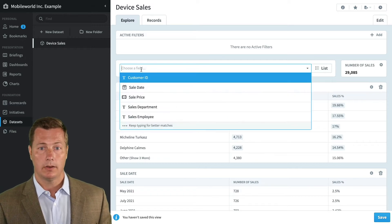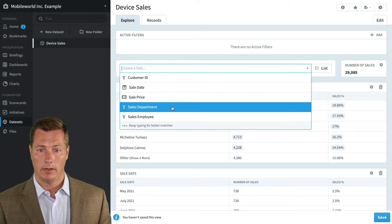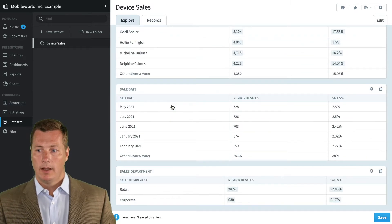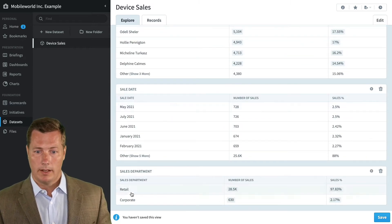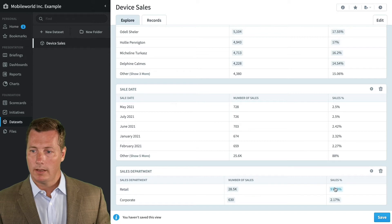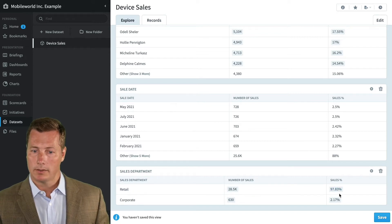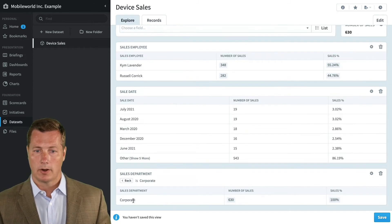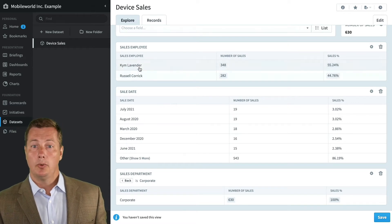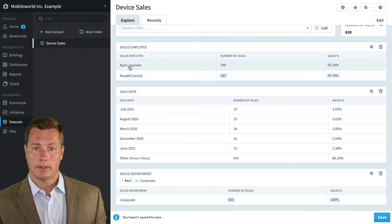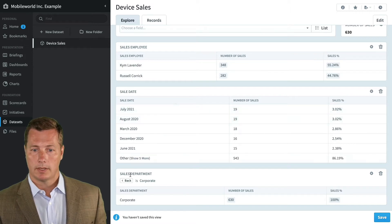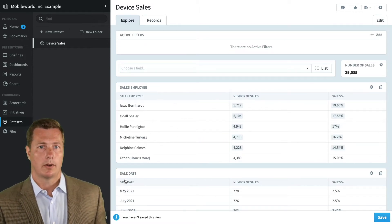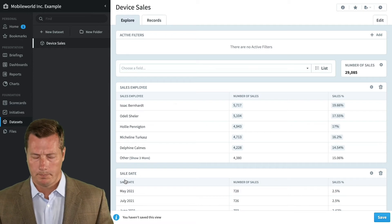That right there is like 90% of the stuff you're going to do on the datasets explore tab. You're going to choose a field from the dropdown box, like sales department, look at that, and filter on it by clicking on things. I see here that retail is 98% of my sales, corporate's 2%. Let's look at corporate, filter on that. There's only two people who have ever sold a corporate deal - Kim and Russell. Here's our corporate sales over time. That is the vast majority of the work you're going to do on the datasets explore tab.